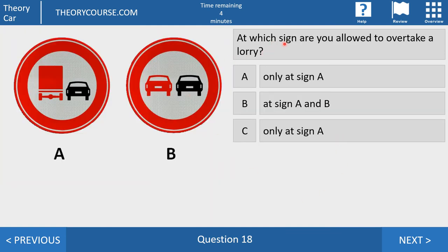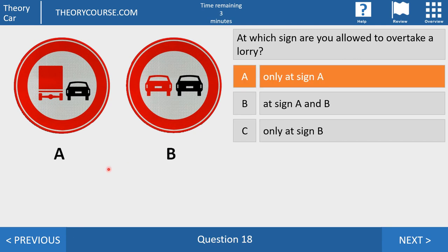Question 18. At which sign are you allowed to overtake a lorry? Is it answer A: only at sign A? Answer B: at sign A and sign B? Or answer C: only at sign B? The right answer is only at sign A. At sign A, lorries are not permitted to overtake other motor vehicles. At sign B it's not allowed for any motor vehicle to overtake another motor vehicle. So only at sign A may you overtake a lorry, and at sign A you may always overtake another car, motorcycle, or any vehicle.